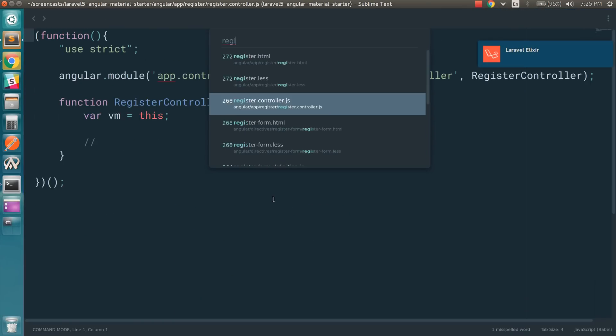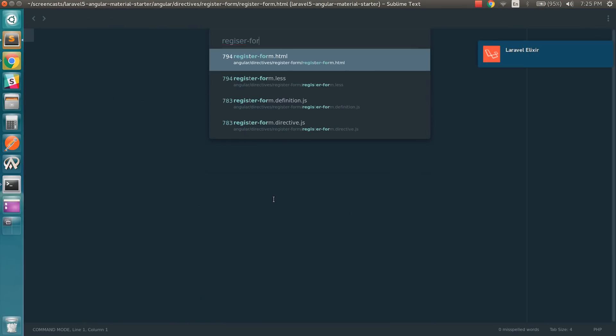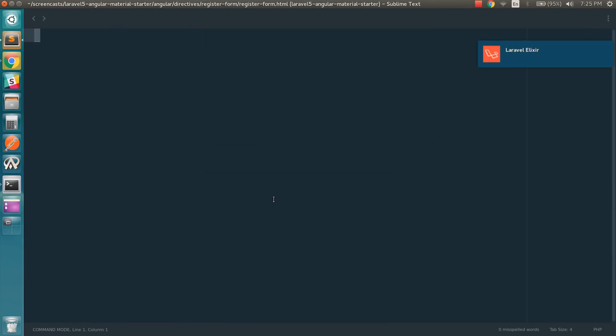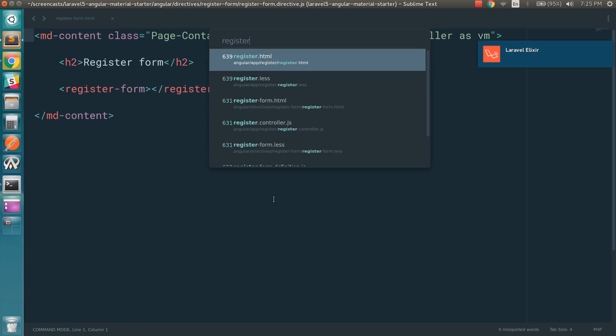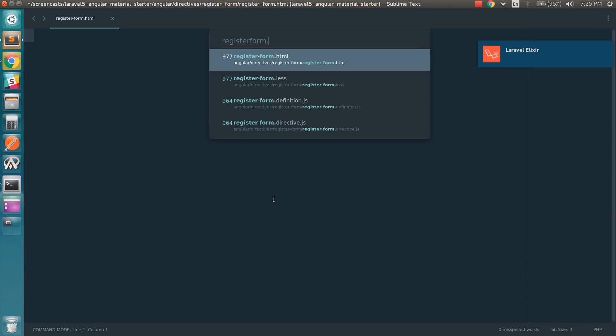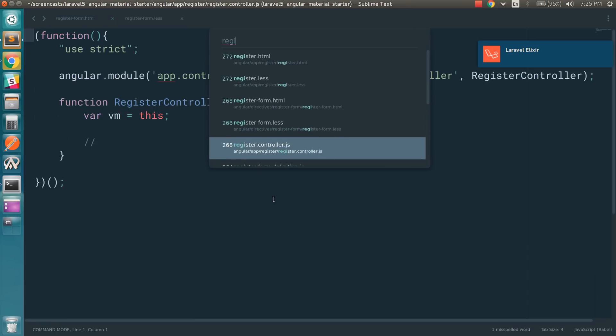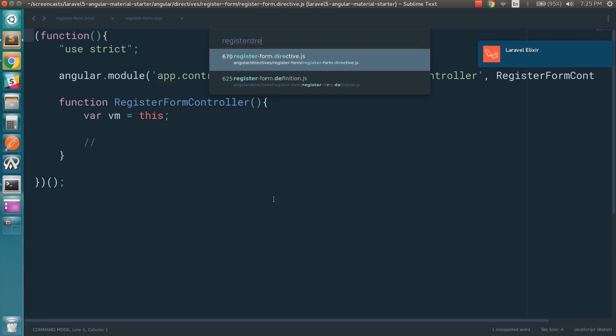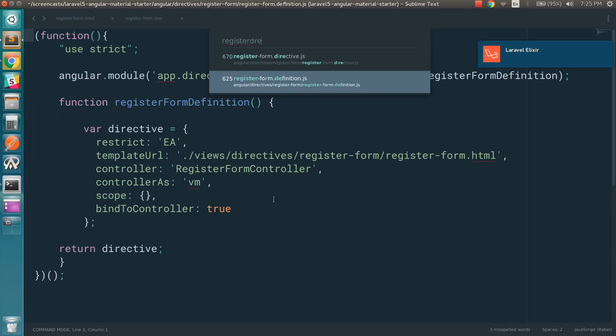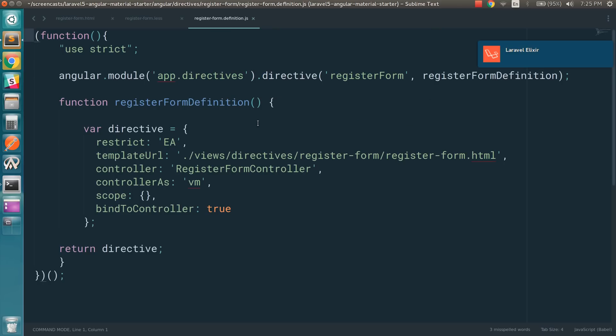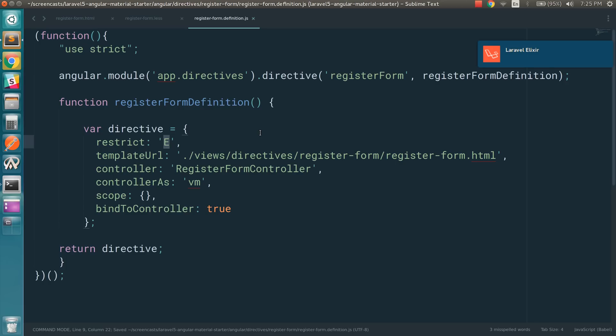So now with the register form generation, we have this template file, which is the HTML. We have the list file. And we have the definition. So this is the directive definition. You probably never need to change this. I'm just going to remove the attribute. I just want to use it as an element.